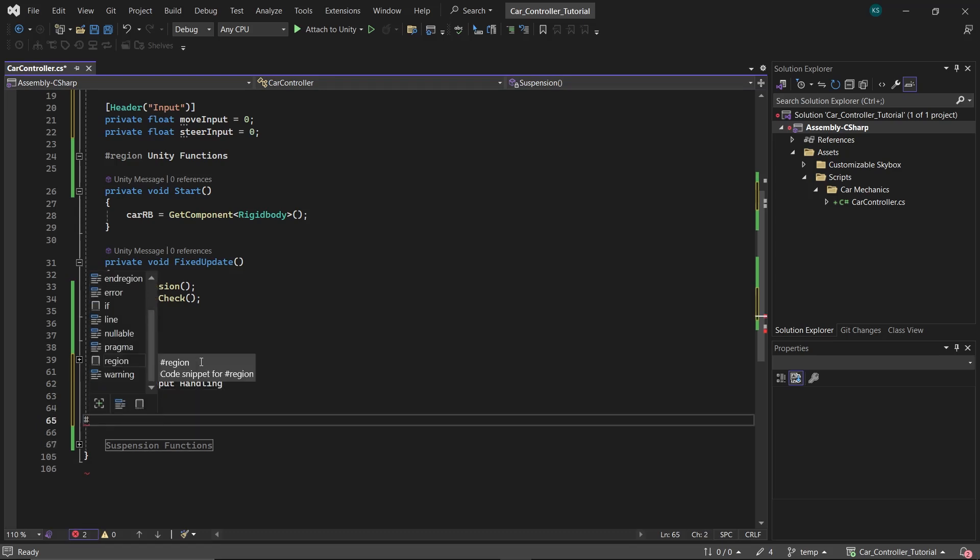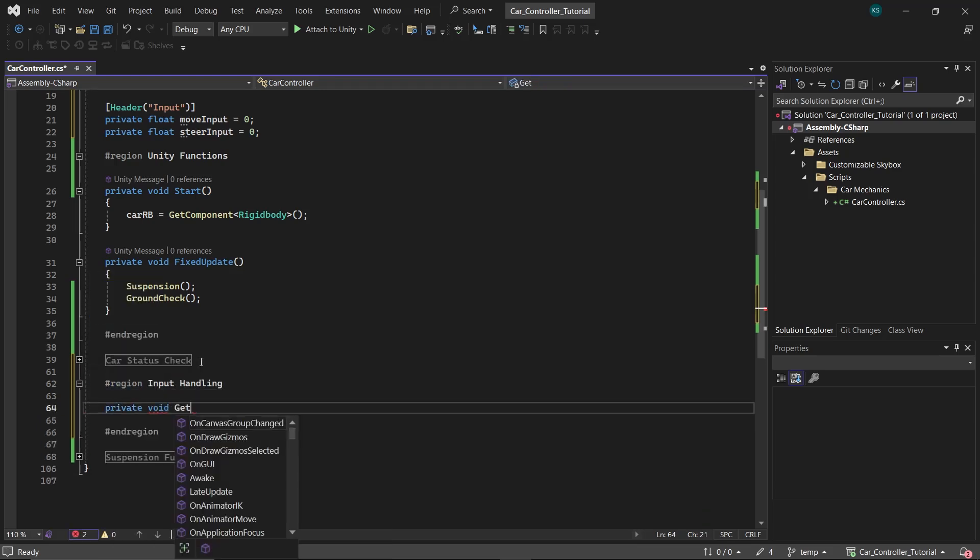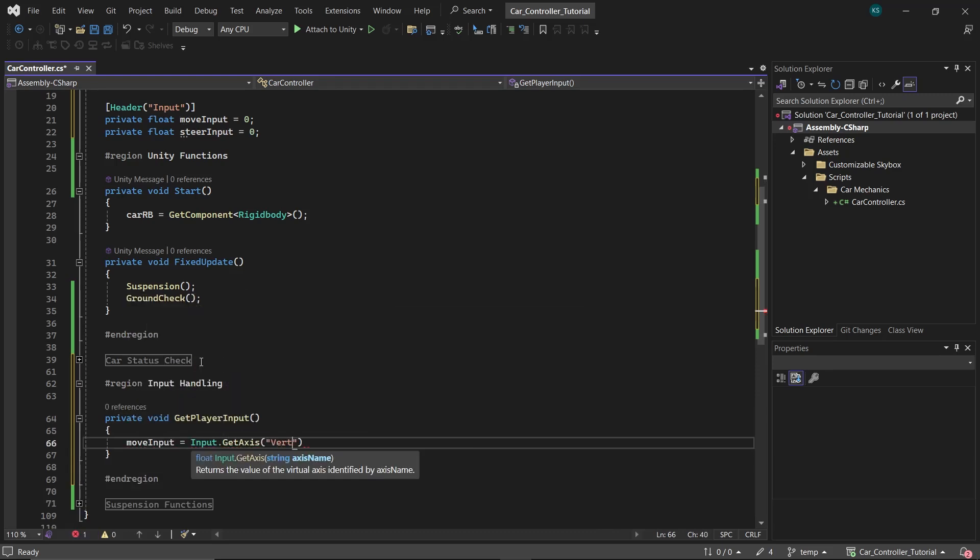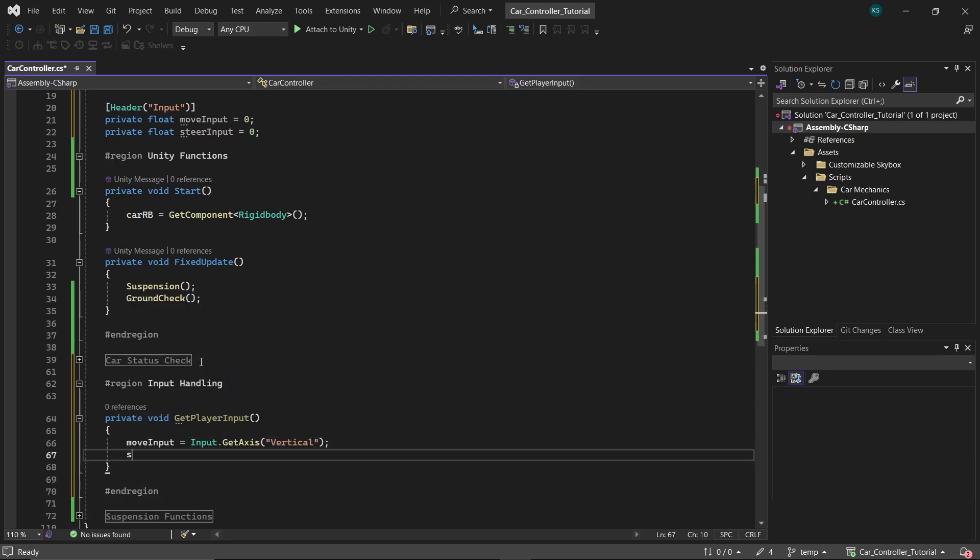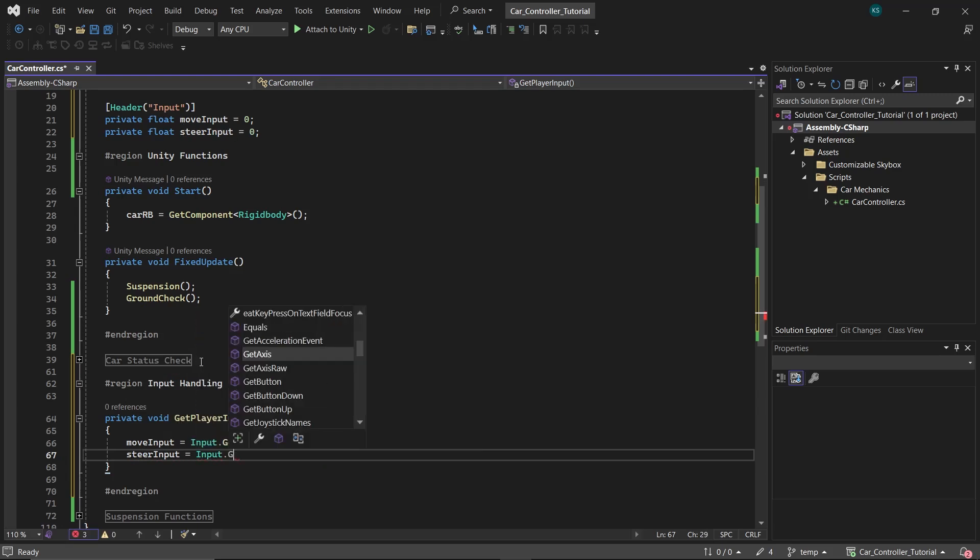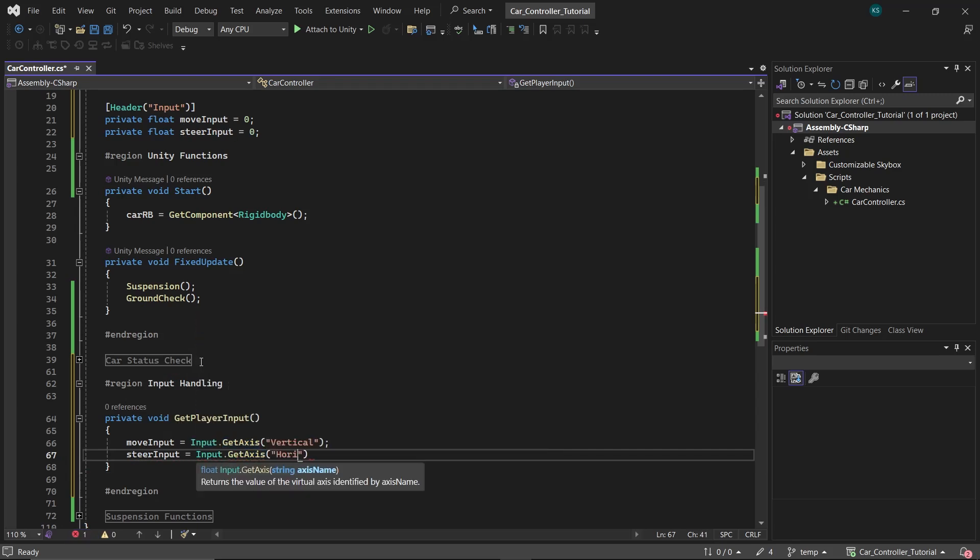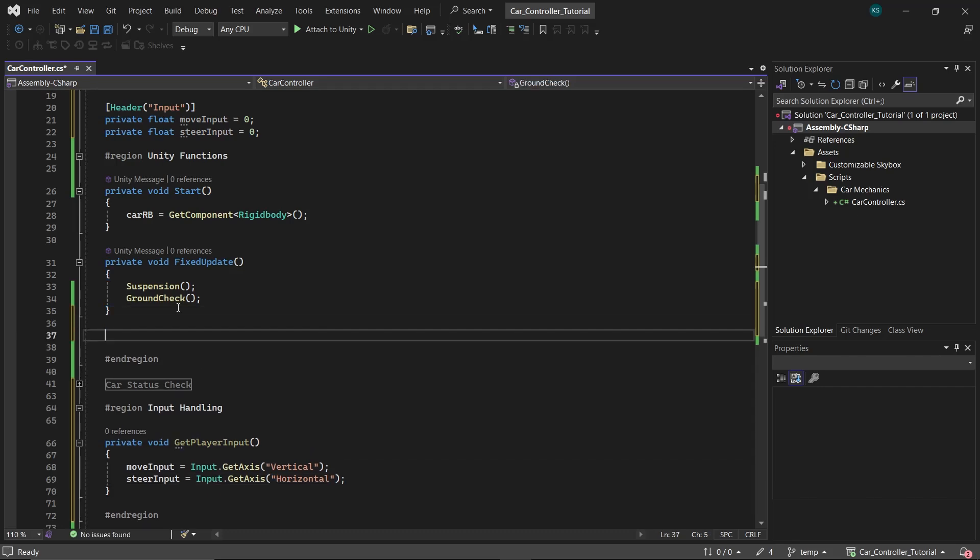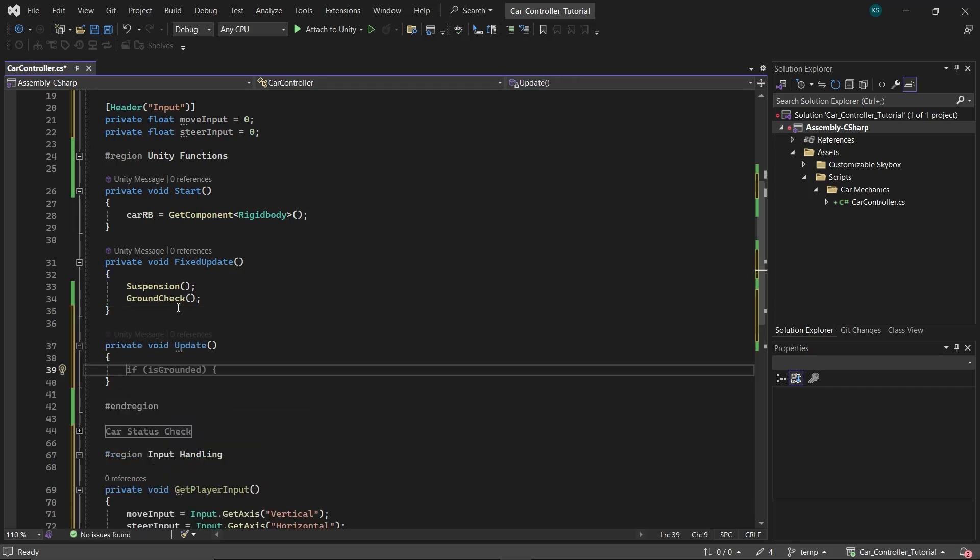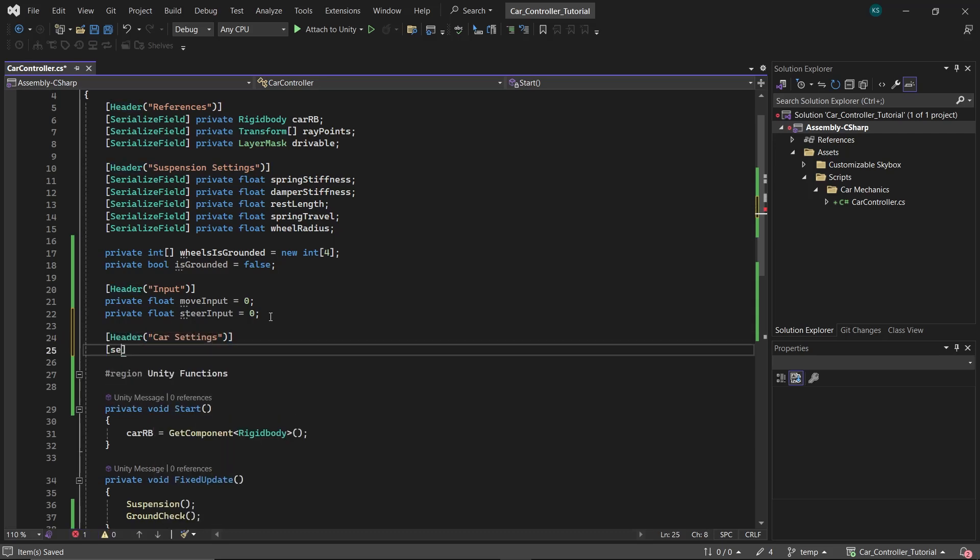Next, define a region called Input Handling. Within this region, create a function named GetPlayerInput. In this function, assign moveInput to Input.GetAxis Vertical and steerInput to Input.GetAxis Horizontal. Pay close attention to the spelling of these commands to ensure everything works as expected. And then call this in Update function.